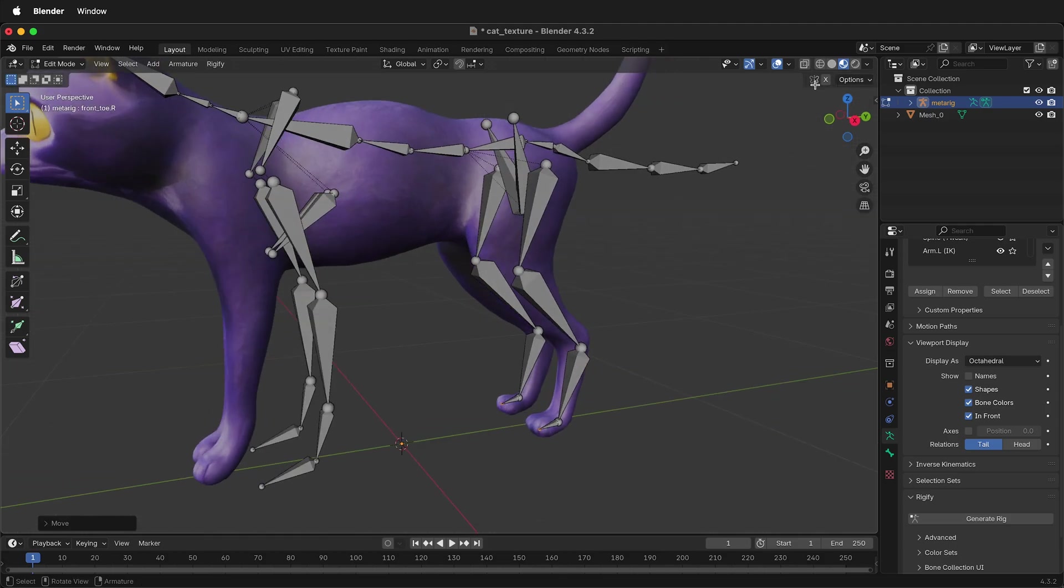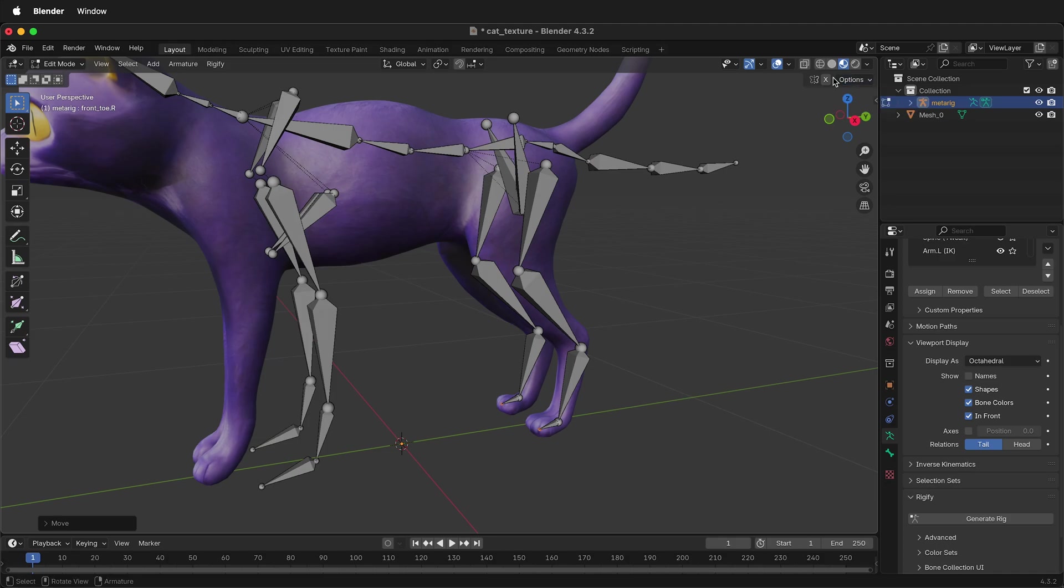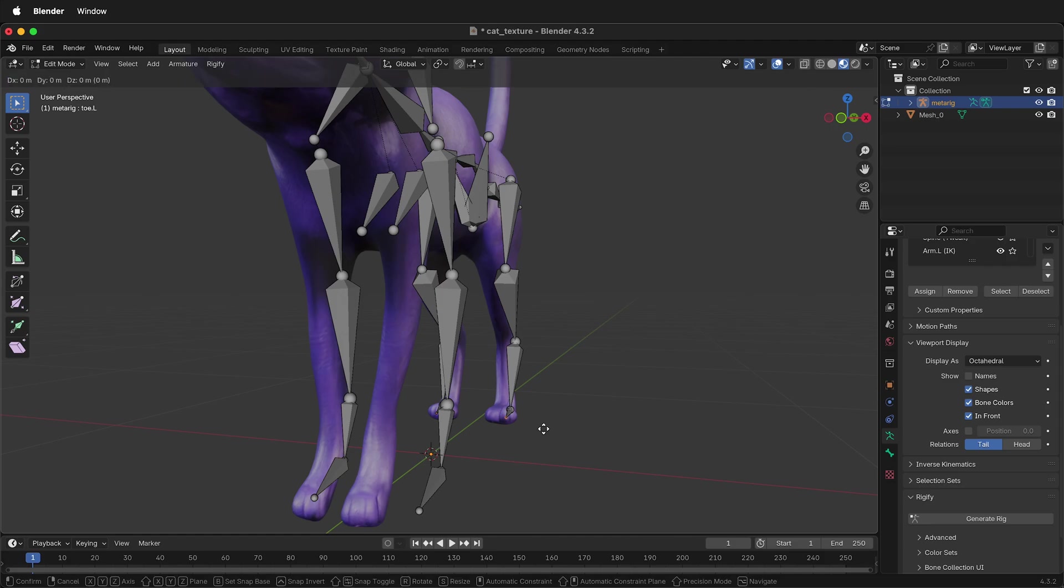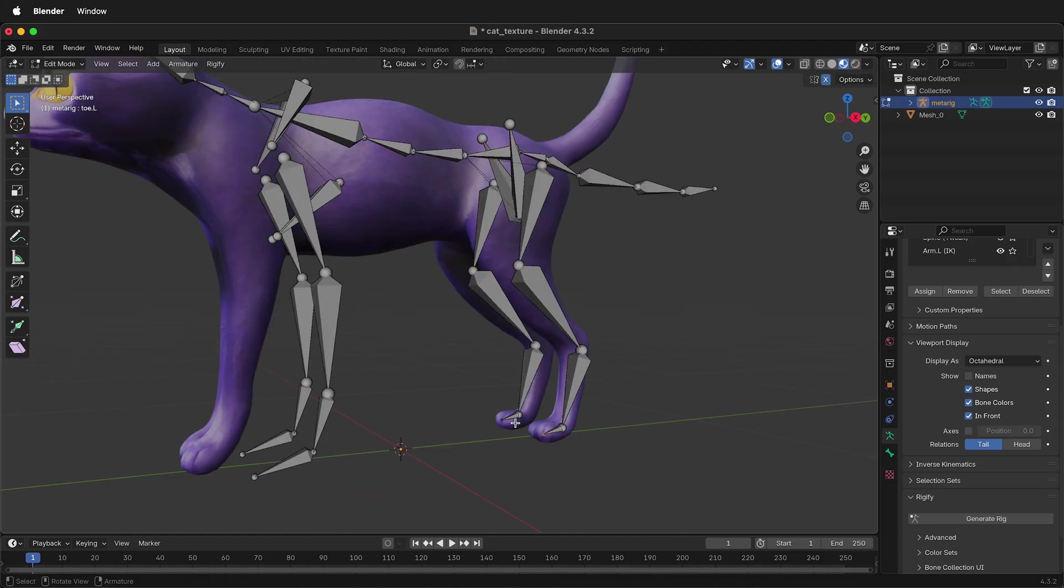We can also choose symmetry. So if I go here, I can choose x-symmetry, and that will allow me to move the pieces like this. So if I type GX, both of them will move.